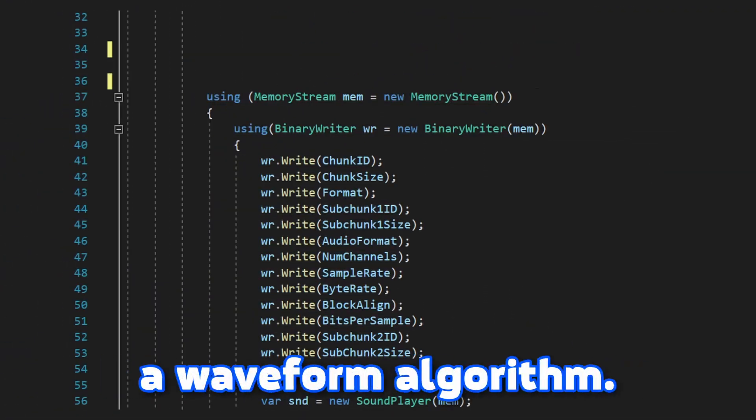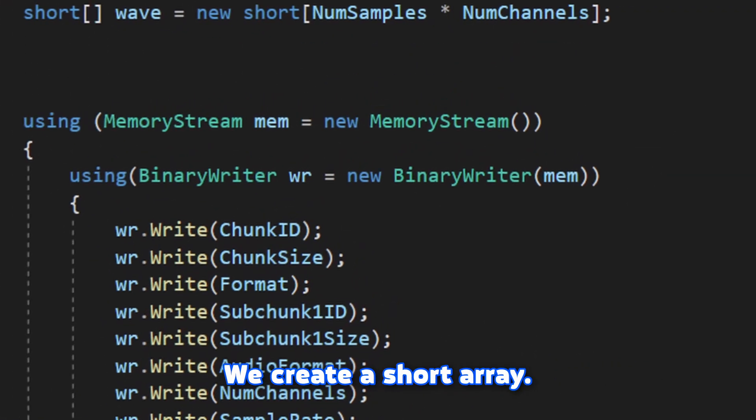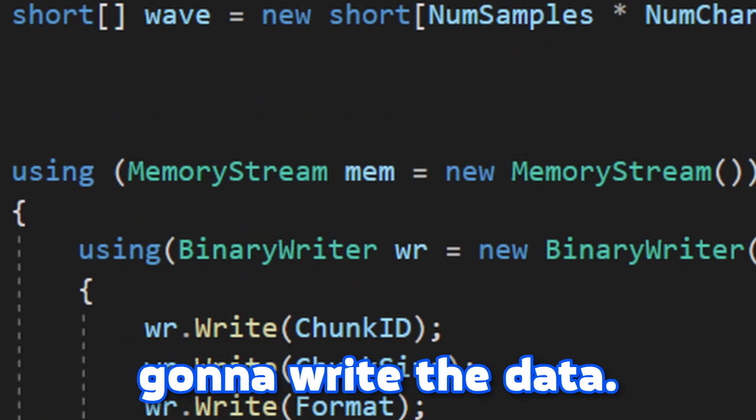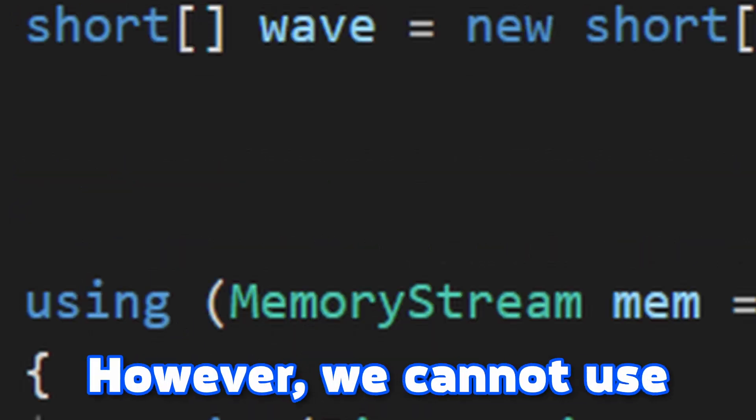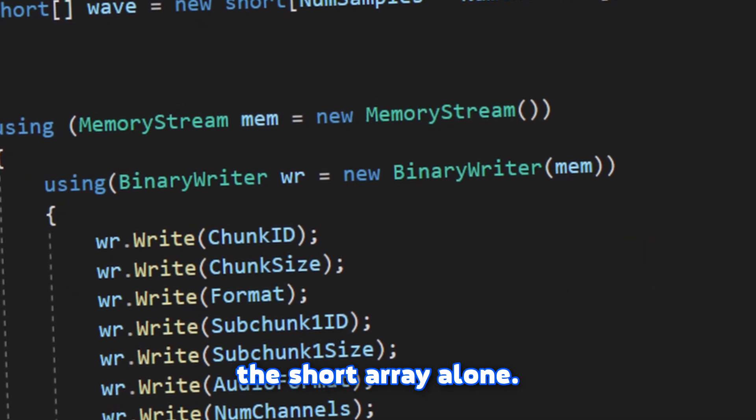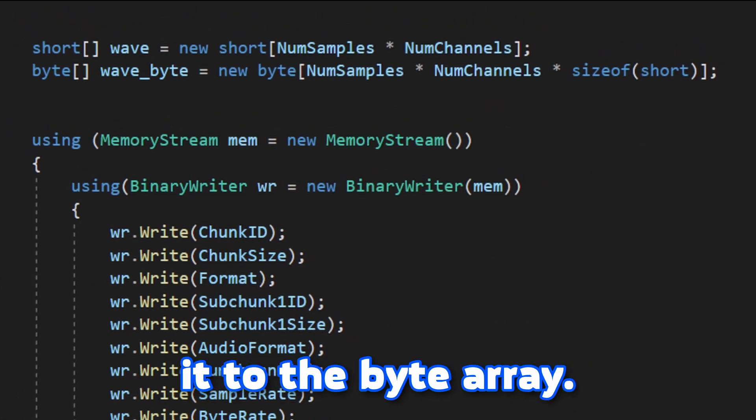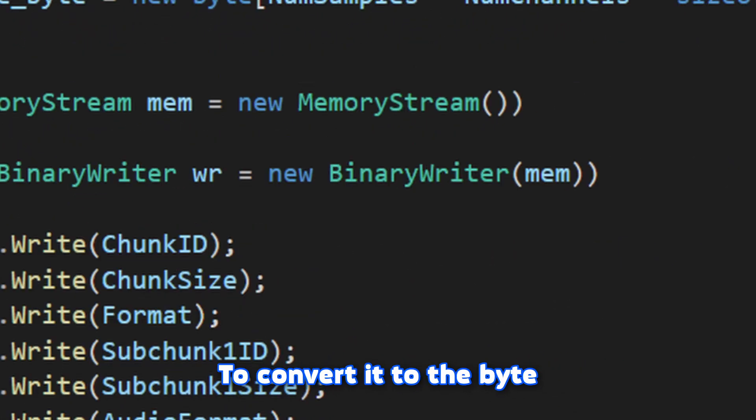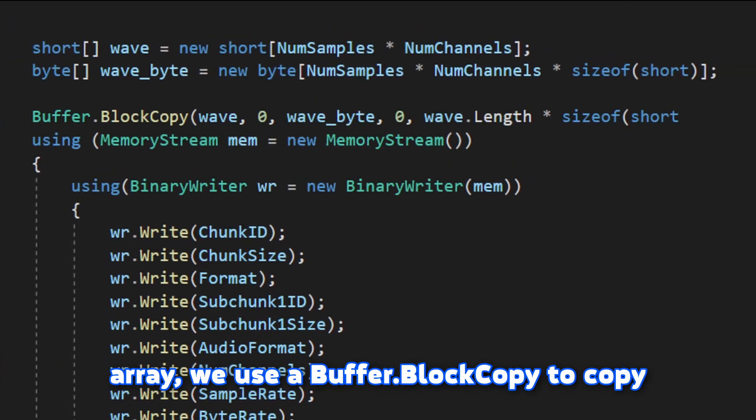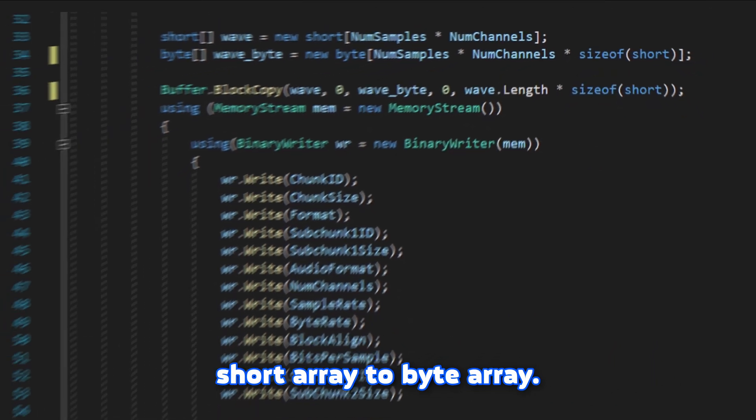Now we need to create a waveform algorithm. We create a short array. In this short array, we're gonna write the data. However, we cannot use the short array alone. We need to convert it to the byte array. To convert it to the byte array, we use buffer.block.copy to copy short array to byte array.